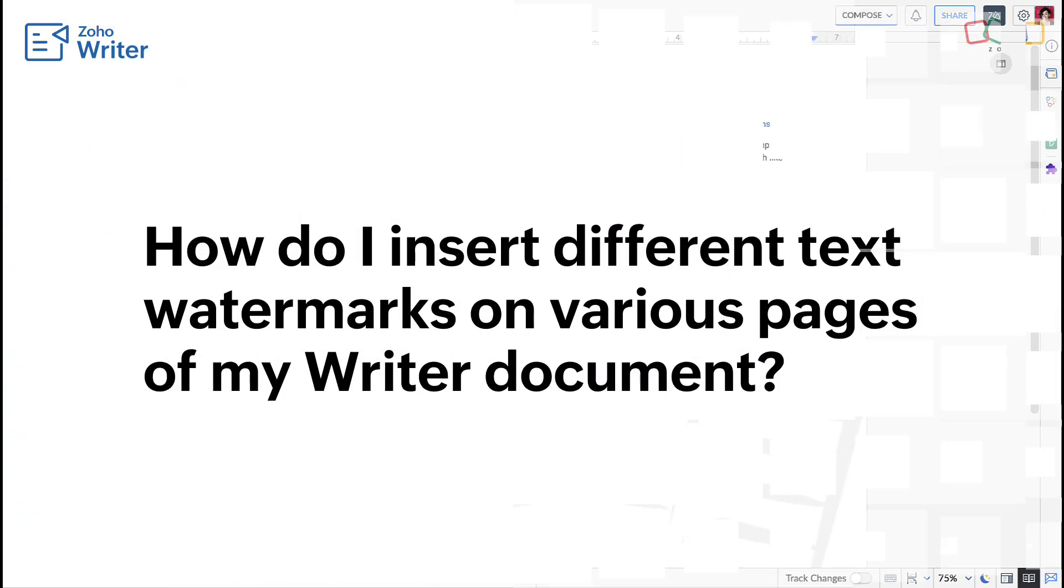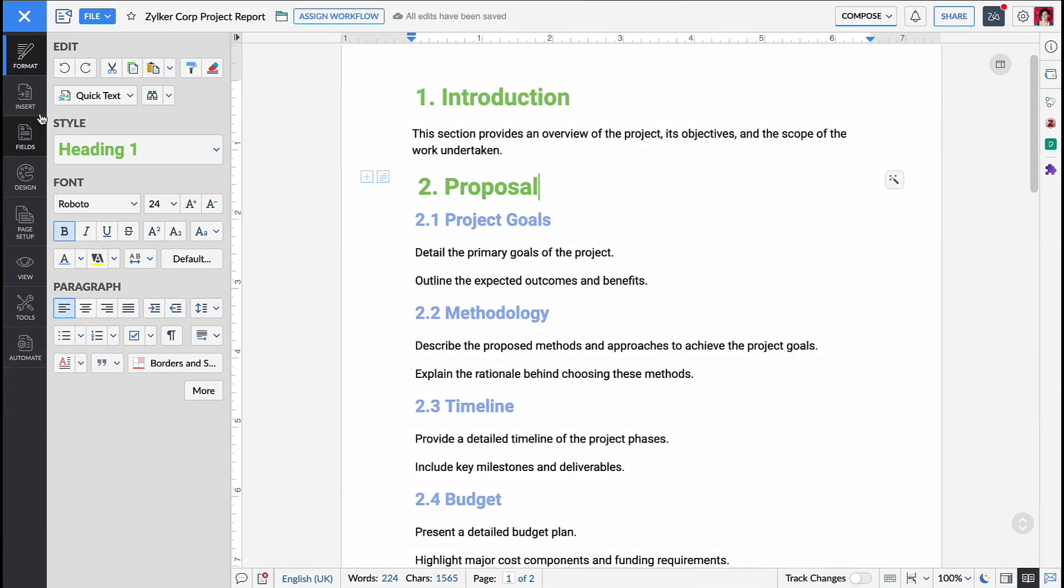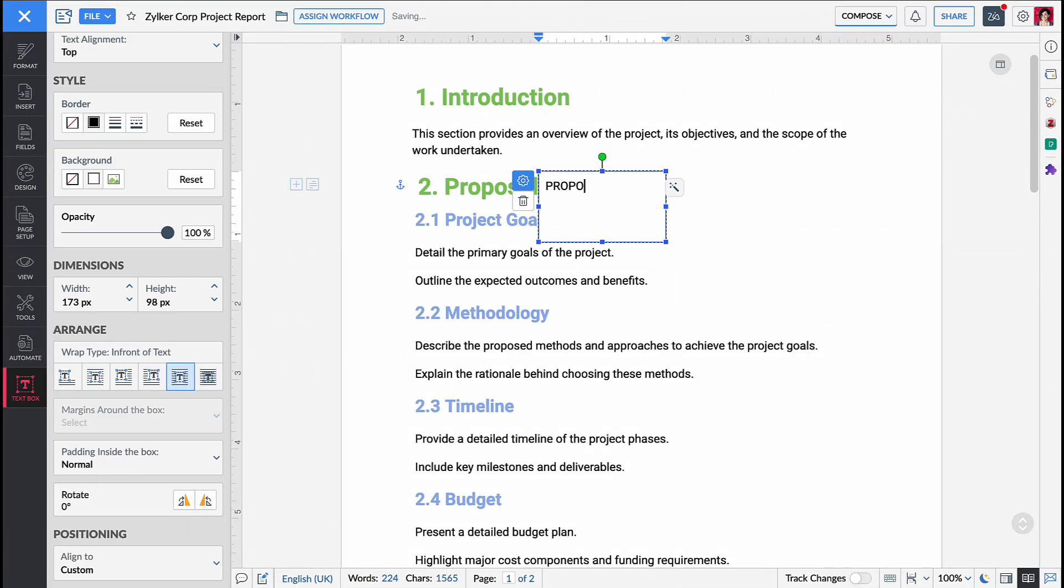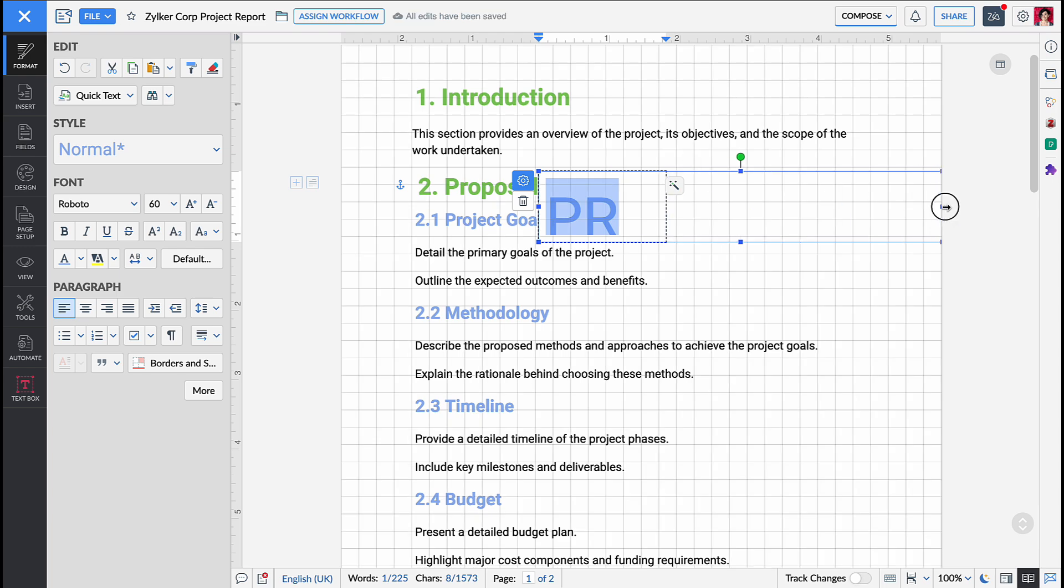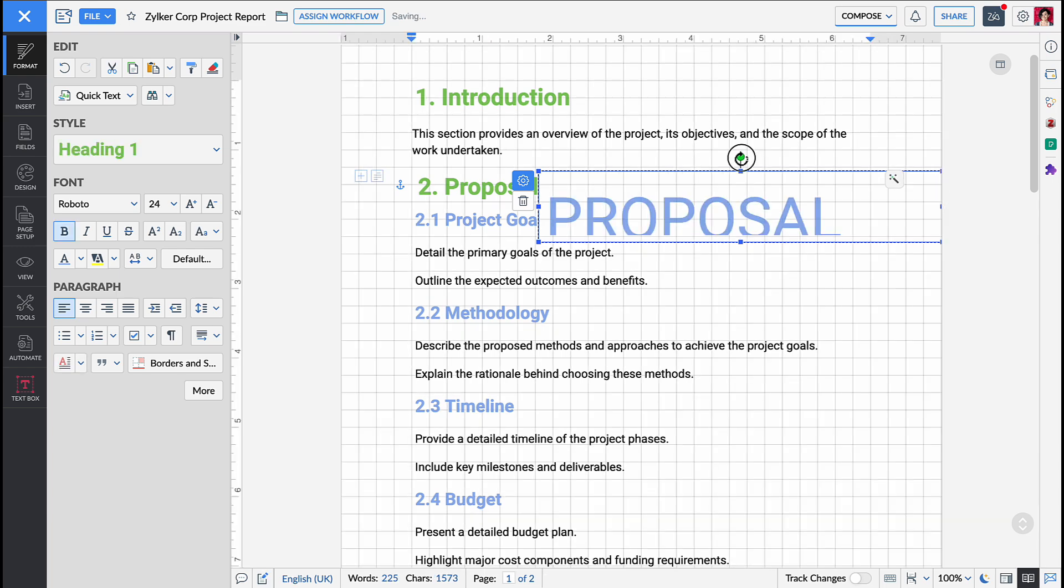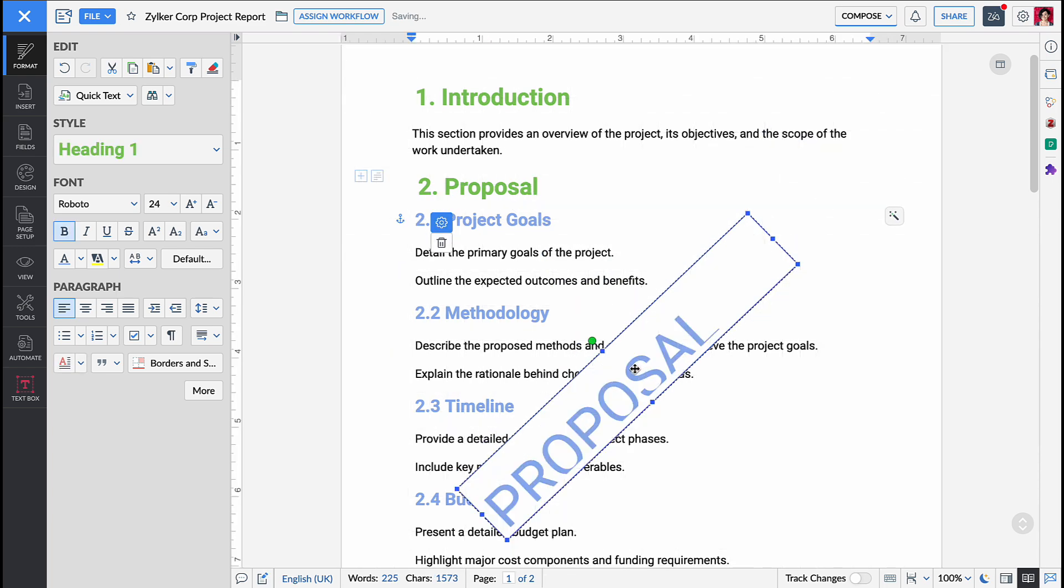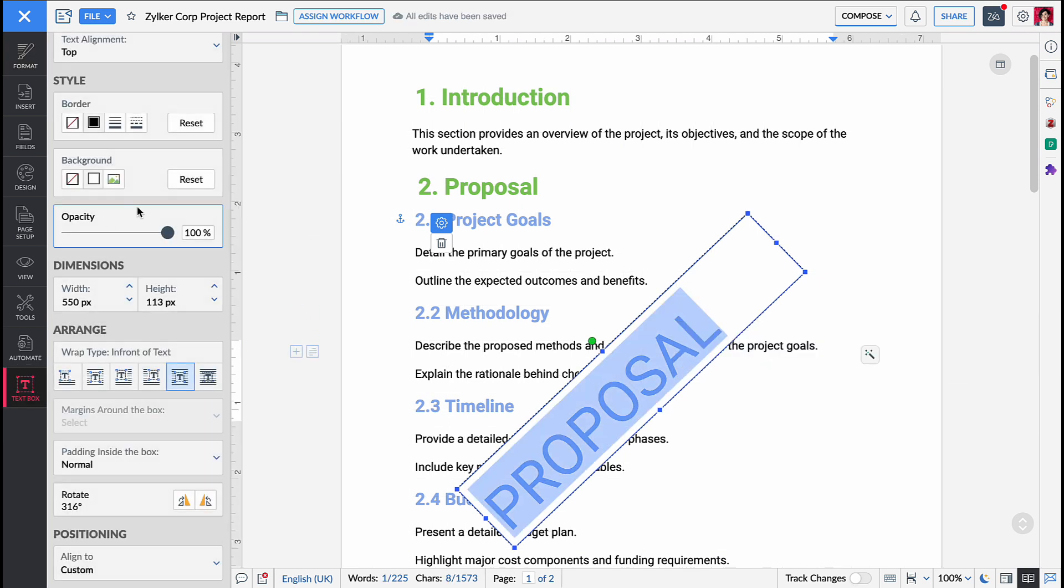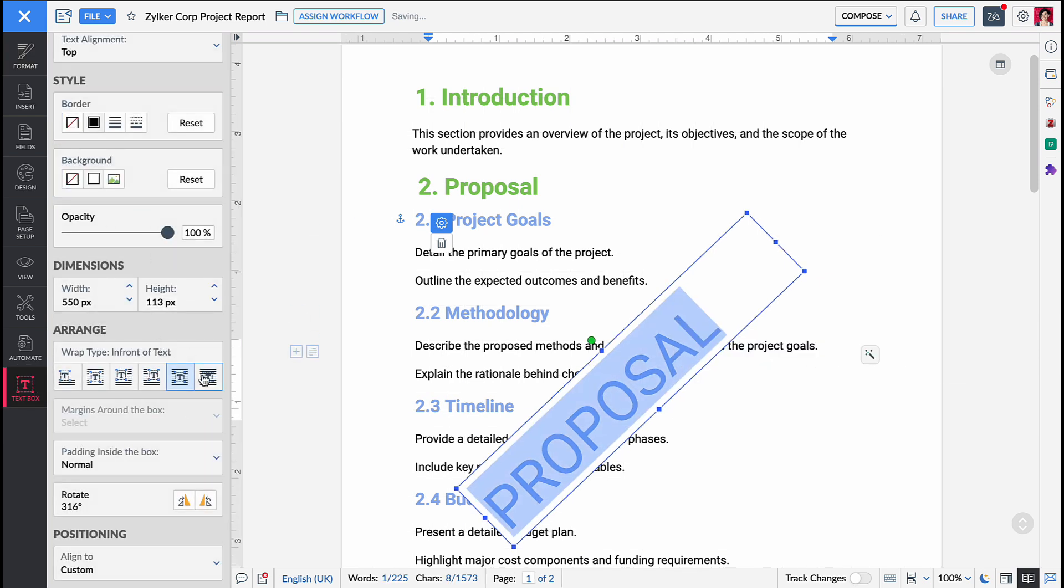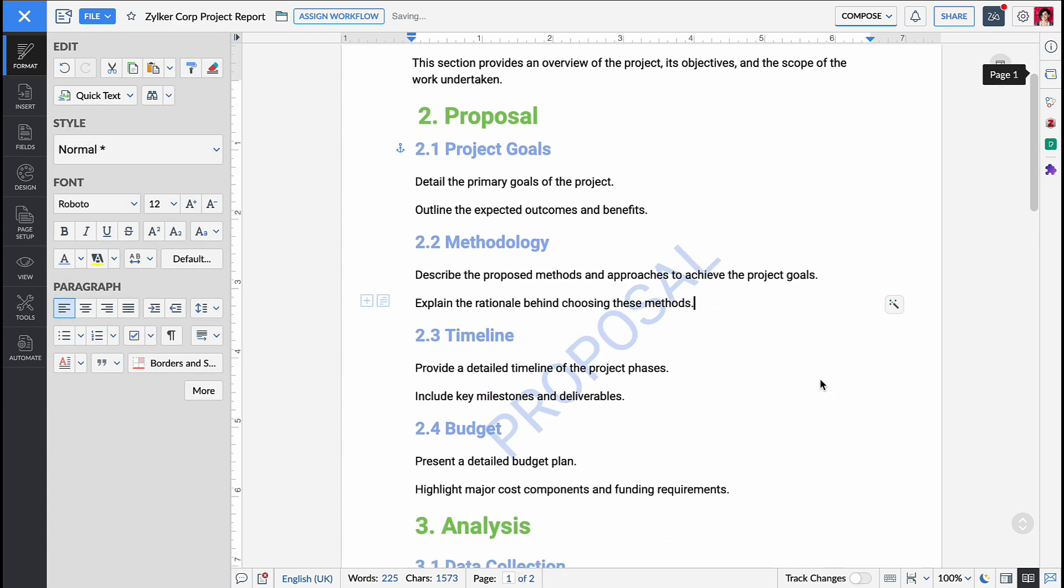You can insert different watermarks on various pages of your document by using text boxes. Here's how you add text box as watermark to specific pages. Insert a text box anywhere in your document from the insert pane on the left panel. Add the desired text, format it as needed and rotate it with the cursor if you want the watermark to be diagonal. In the text box options pane, set the wrap type to behind text. The text box will now appear like the watermark in the specific section of the document.